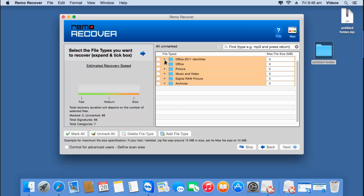Here are all the different file types which you can choose to recover from the selected volume. For example, if you're just looking to recover pictures, you can select that option so only pictures are recovered. But most of the time we would like to recover the entire data, so you'll just have to skip this step by clicking the skip button. This will recover the entire data from the selected volume. I'll click skip.